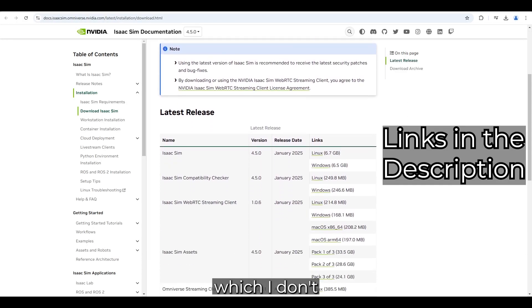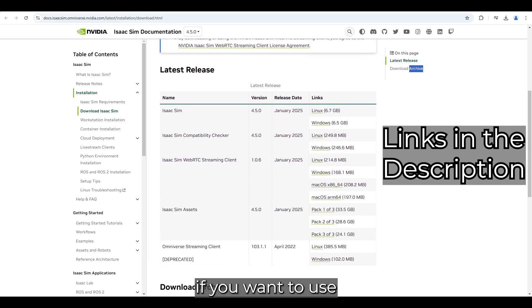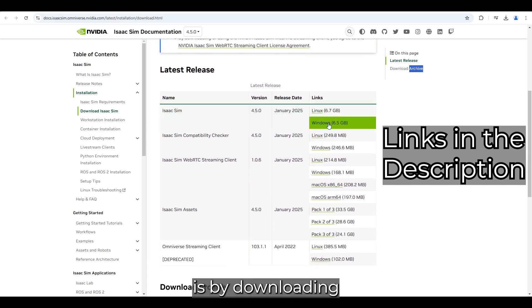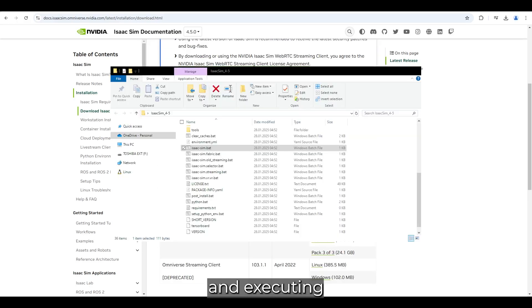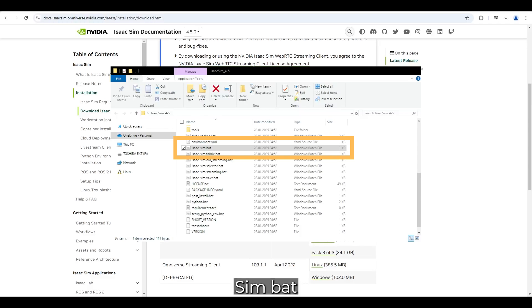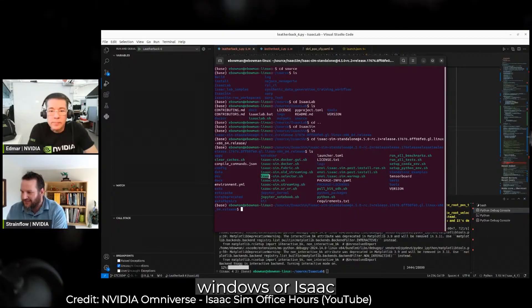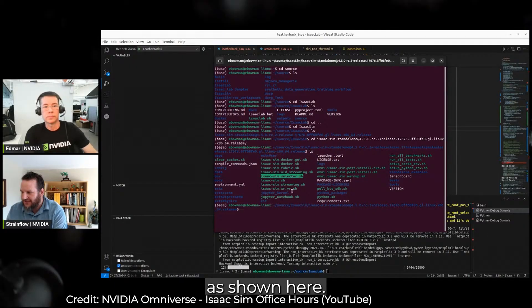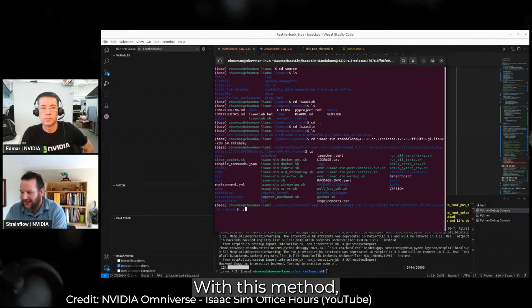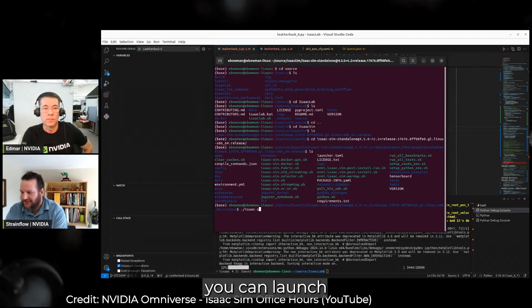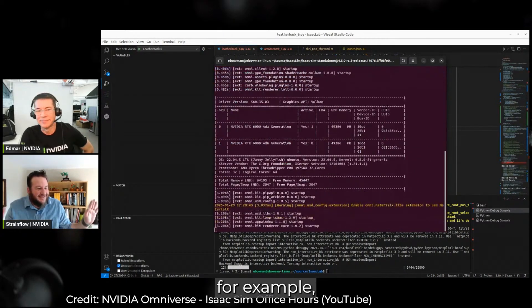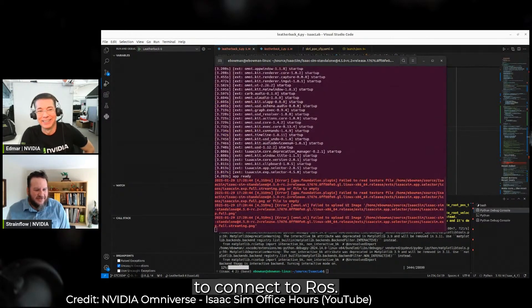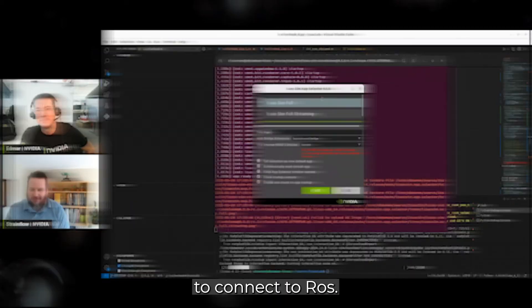One way, which I don't recommend if you want to use IsaacLab 2.0, is by downloading IsaacSim as a zip, unzipping it and executing the IsaacSim bat on Windows or IsaacSim shell on Linux as shown here. With this method, you can launch the full version of IsaacSim or the selector, for example, to connect to ROS.